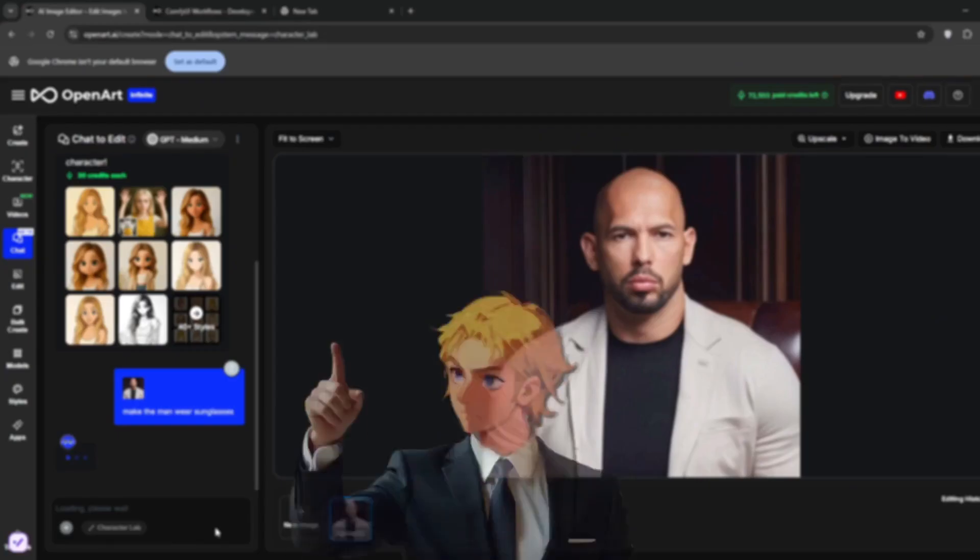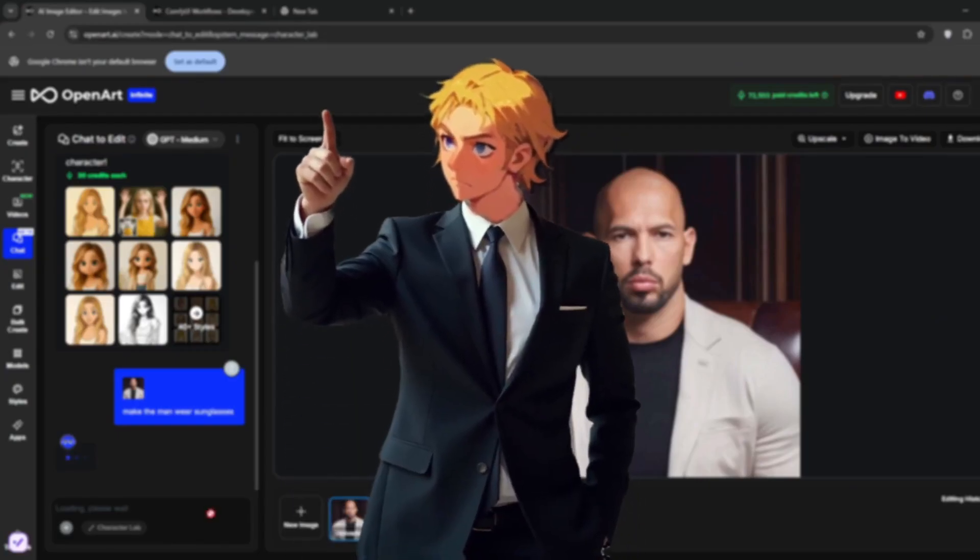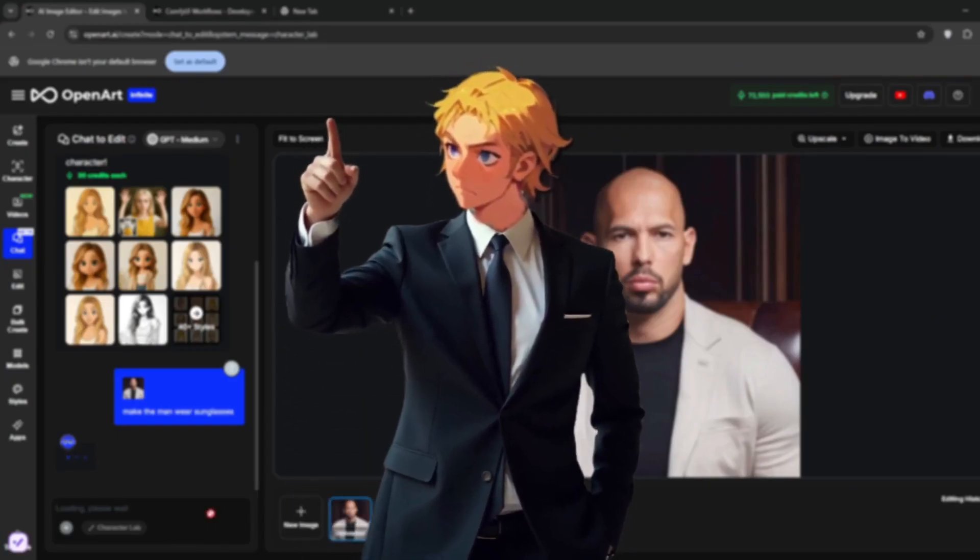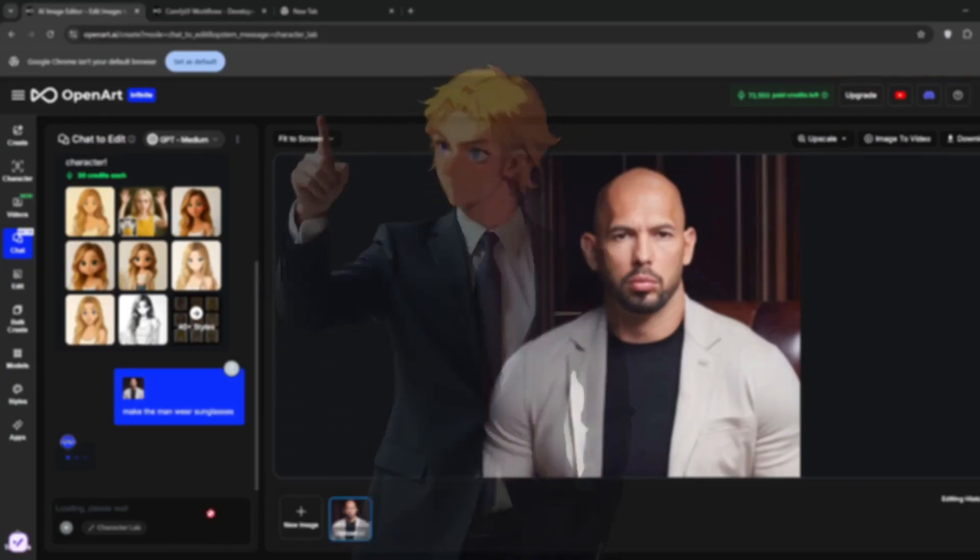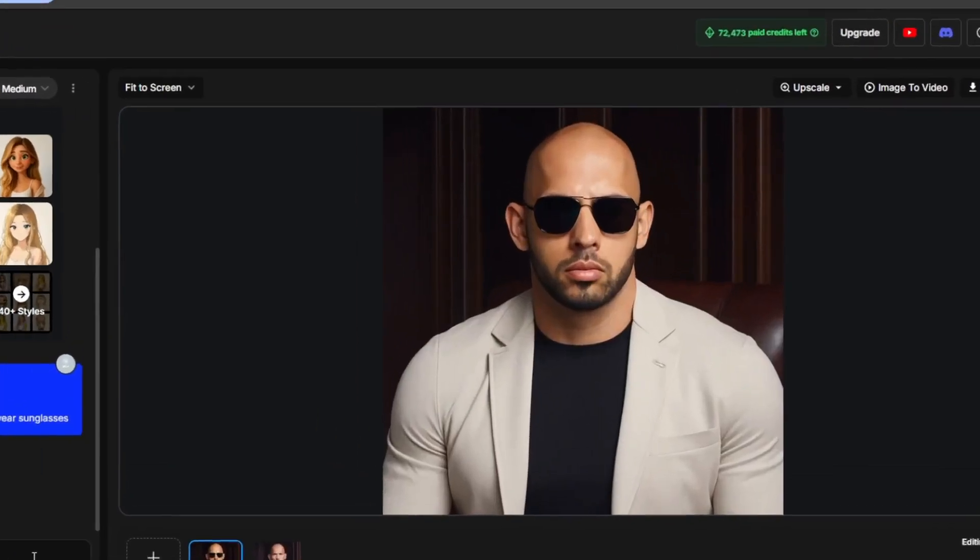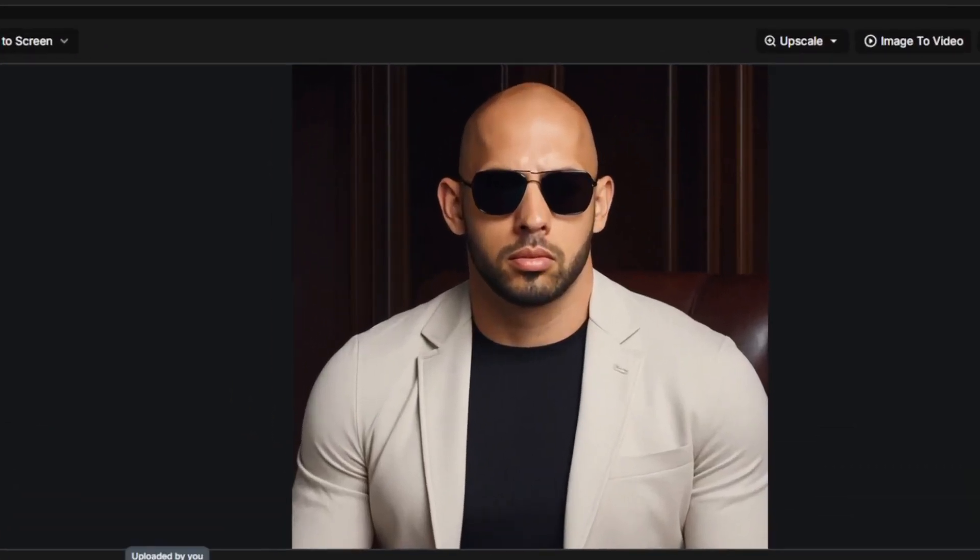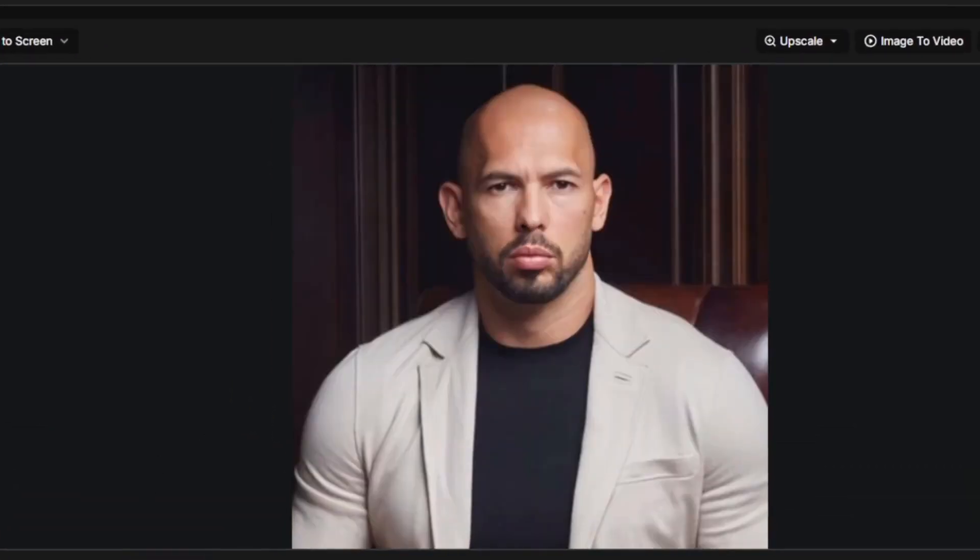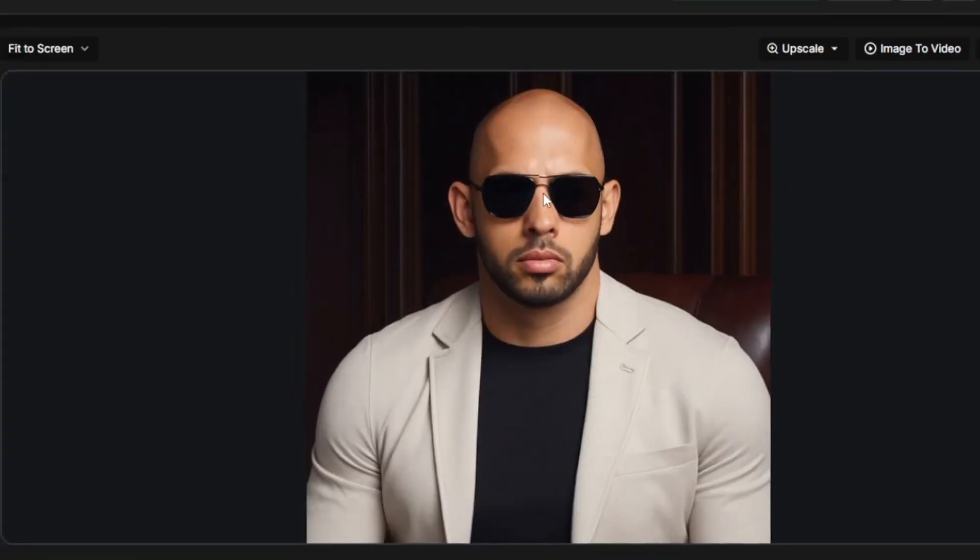Now don't worry, they do give free credits to test out some of these features. Although the video models are in the paid plan, they only give about 50 credits to test out. But it's more than enough to really know how good the tool is. And as you can see, in literal seconds, it's done, and he's now wearing sunglasses.